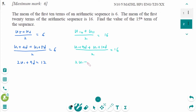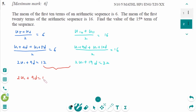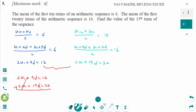U1 plus 9d equals 12, and 2U1 plus 19d equals 32. Subtracting the equations: 9d minus 19d equals minus 10d equals 12 minus 32 equals minus 20. So d equals 2.